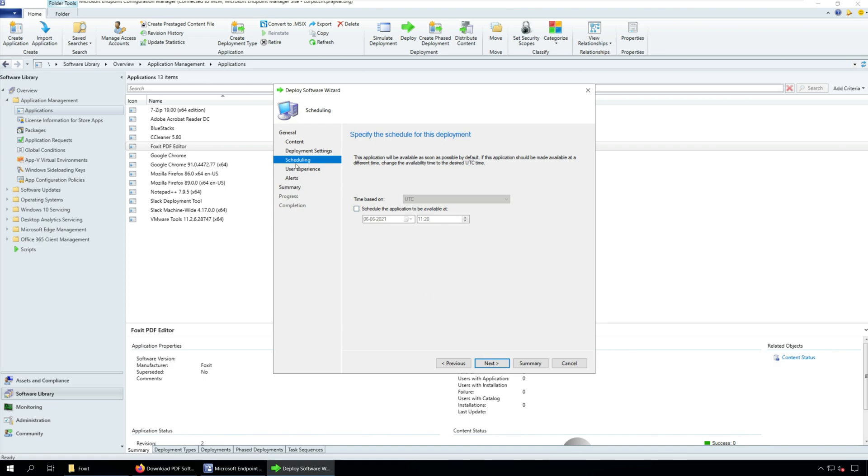On the scheduling window, you can choose to specify the schedule for this deployment. This is an optional step. Click Next.